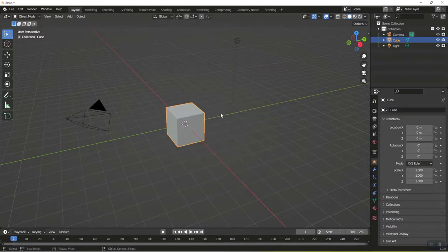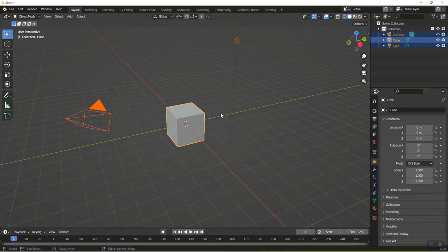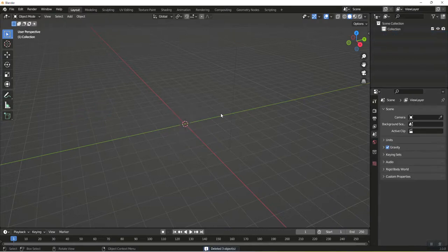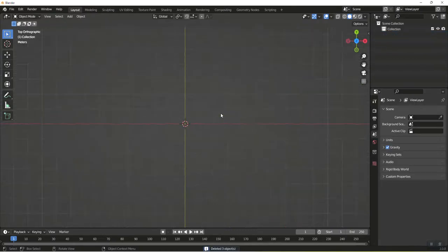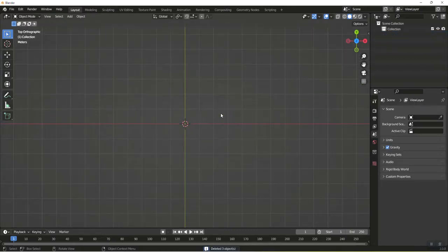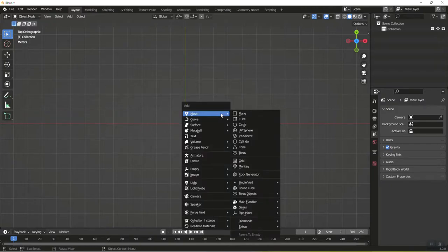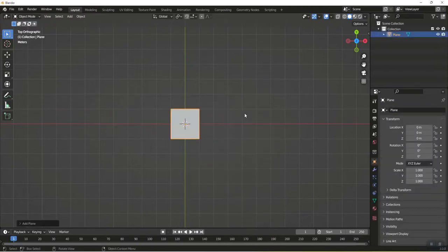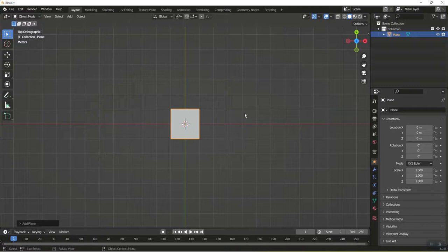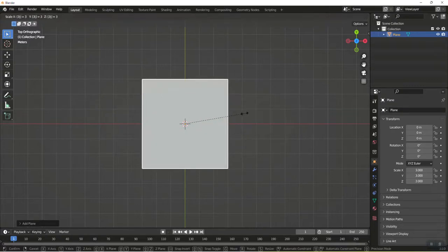I'm going to delete everything on the screen by hitting A, select everything, and hit delete. I'm going to hit 7 for top view. The first thing I'm going to do is create our piece of paper. Shift A, mesh plane. I'm going to scale three times, so S3, and hit enter.